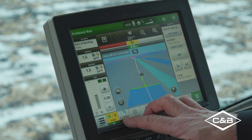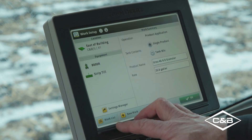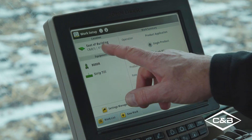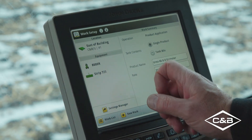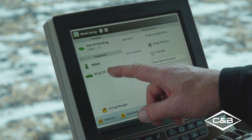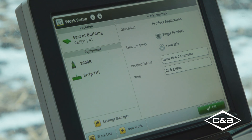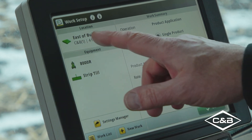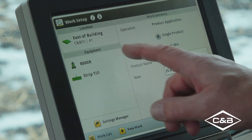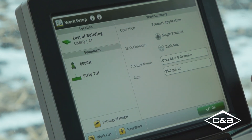So the first thing we want to do is go to set up, and everything in set up has to be identical between the two machines. Our client, farm, and field need to be named the same, our equipment has to be the same, and basically what we're doing has to be the same — and spelled correctly. Everything has to be spelled the same in both machines.